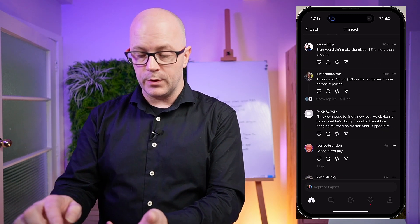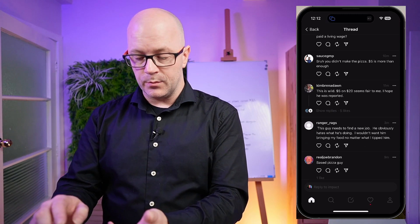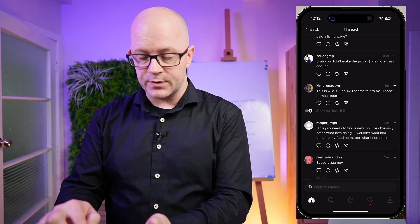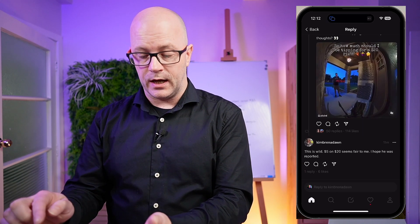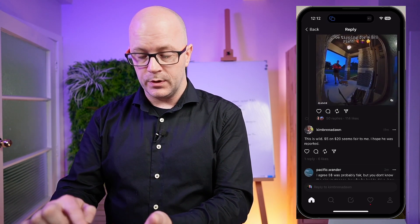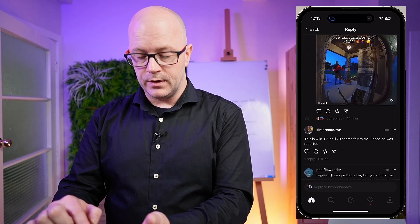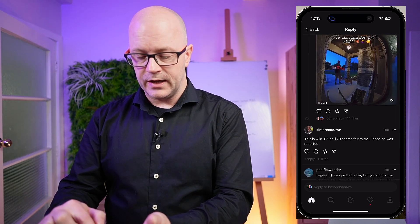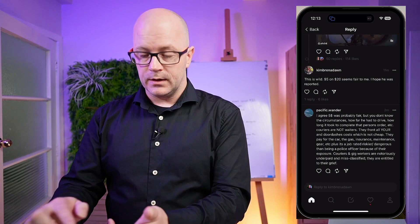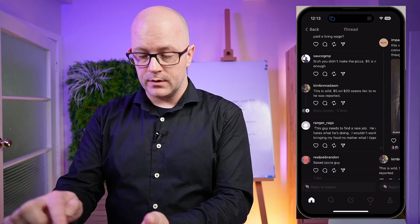Here we have a reply from Kimbra Dawn and there are some replies to that. If I tap into that, I can see the original post at the top and the replies to her post as well. That's actually working quite well as a thread.